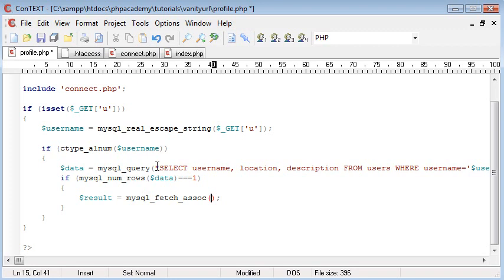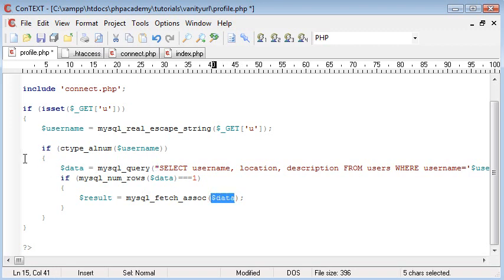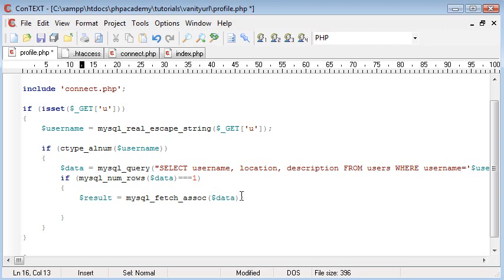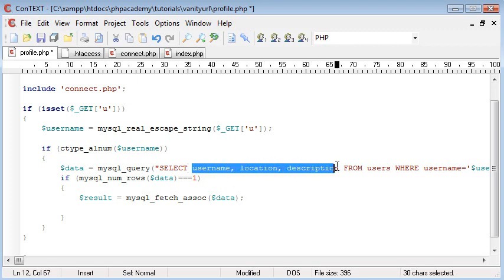Now because we're only returning one row, we don't need to use a while loop with this, as I have done in some of my other tutorials. Inside this we're going to put data. So data is the query that we've executed here. And underneath this we can start to create variables for the results that we've taken from this specific username we've supplied, this data here.